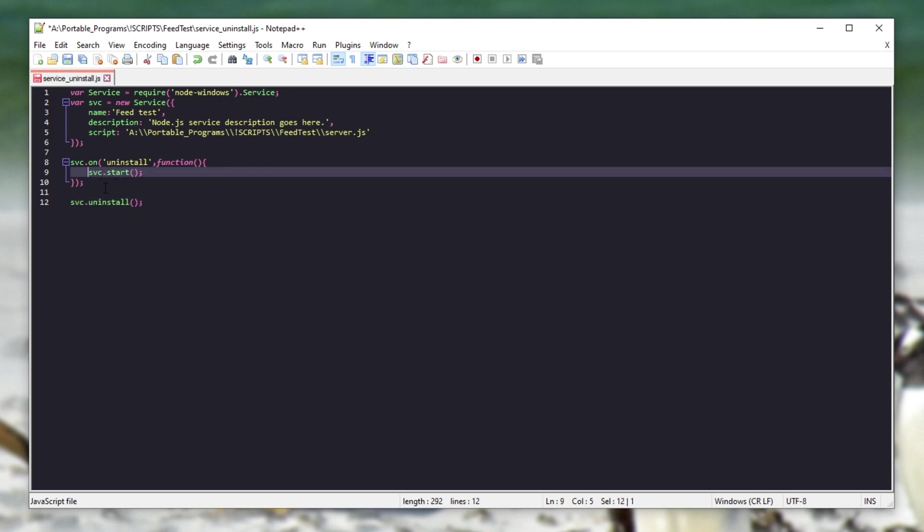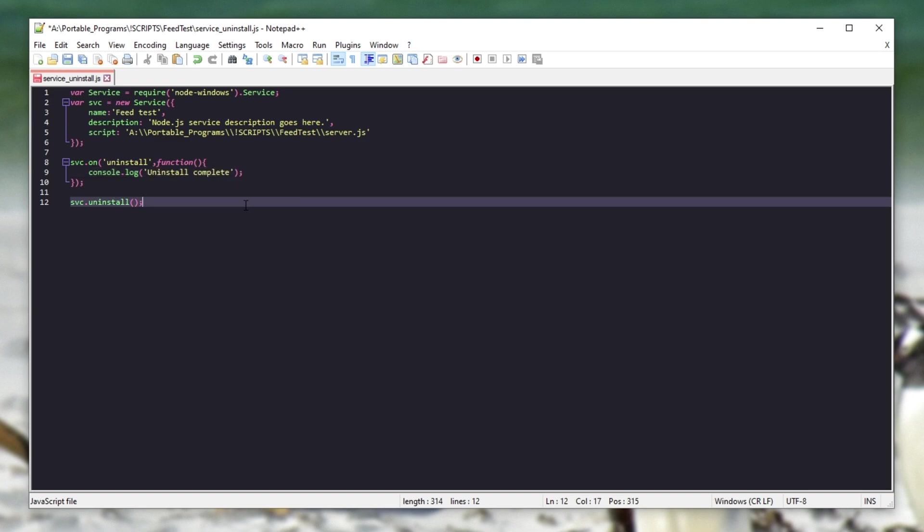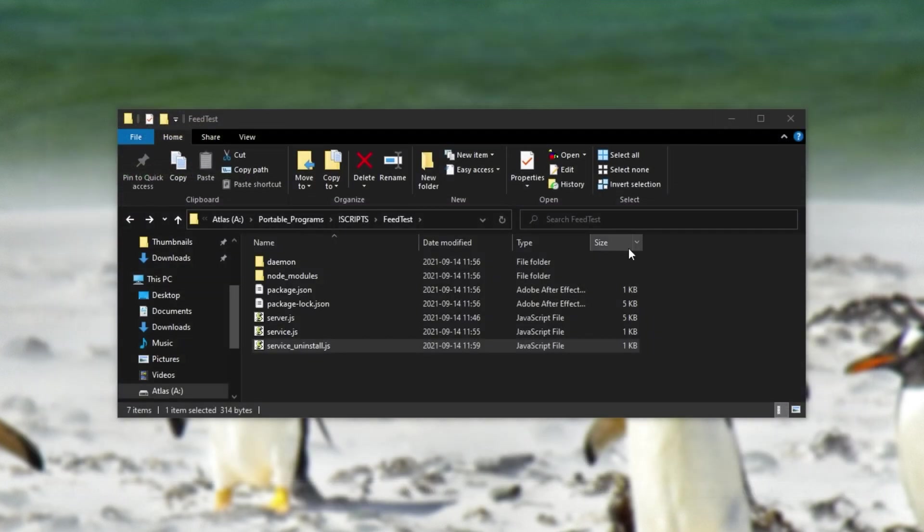Then we can also remove this here, and replace it with console.log uninstall complete. At this point, we can save it, and when we run it, it'll uninstall our script.